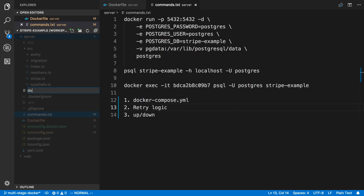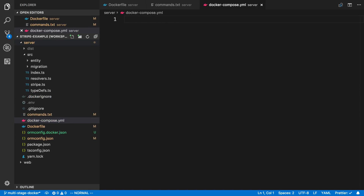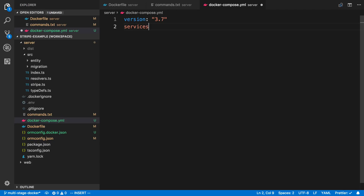I'm going to create a Docker Compose YAML file. This file is where we set up all the containers we want to start up. Before we get started, I should mention that Docker Compose is a separate installation from Docker, so go ahead and install that if you haven't already. At the top, I'm going to specify the version of Docker Compose configuration — the latest is 3.7, so I'll use that. Then I'm going to add services, where I'll list all the containers I want to create.